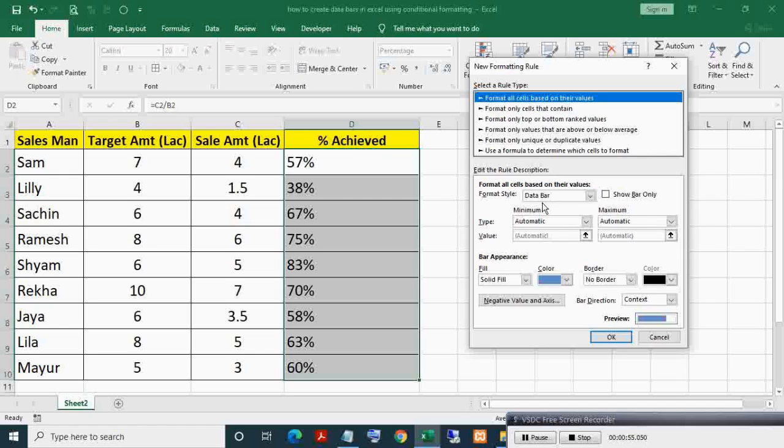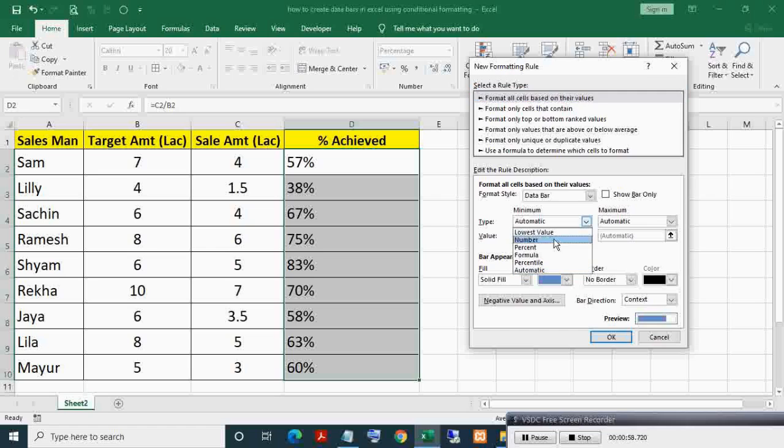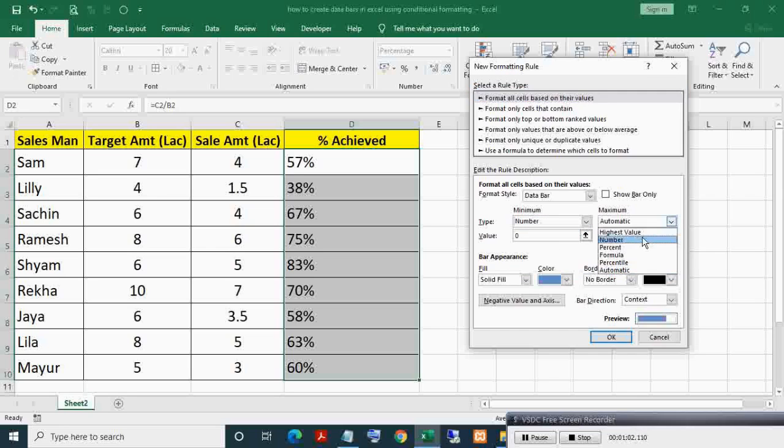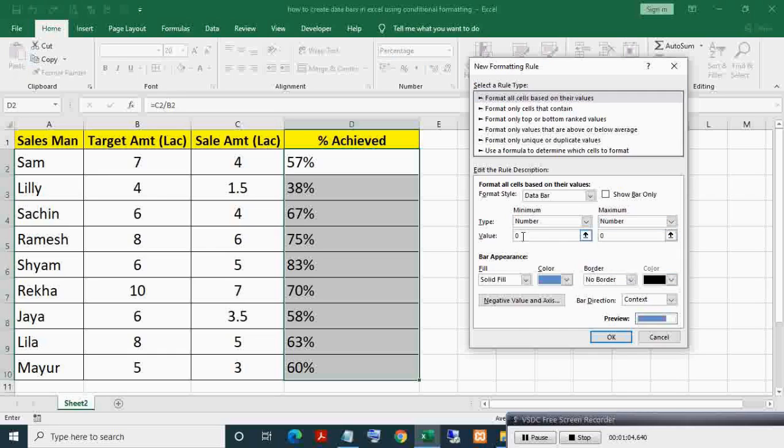Here in format style, make sure data bar is selected. Here in type, select number. In minimum value, write 0, which means 0%. In maximum value, write 1, which means 100%.